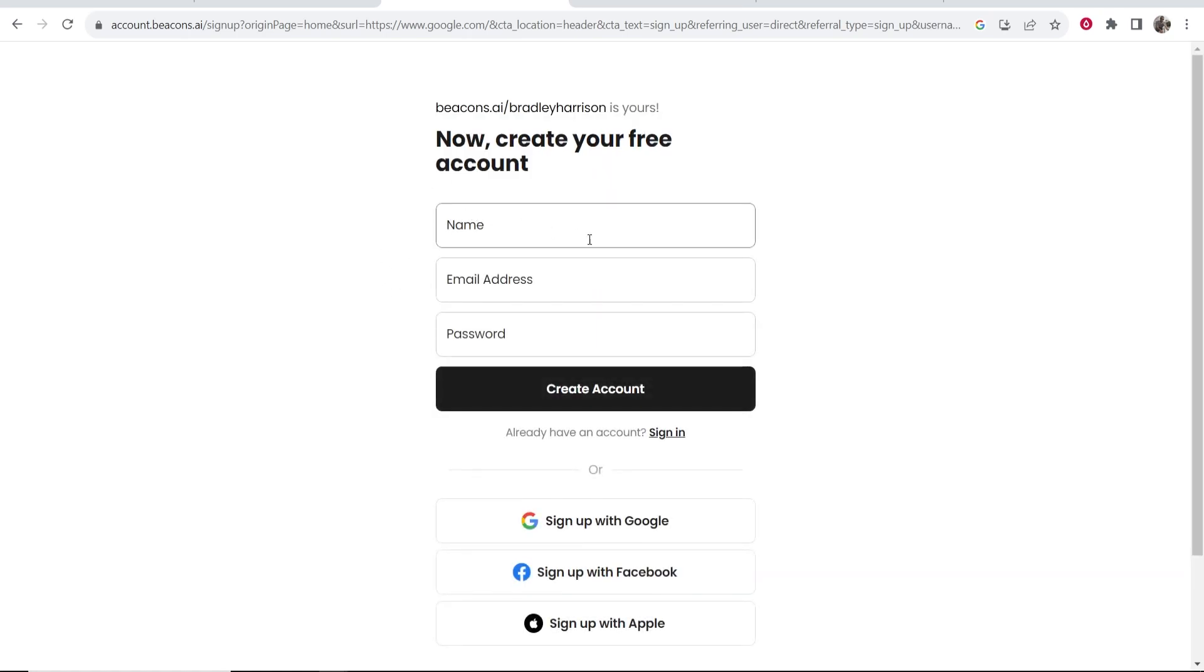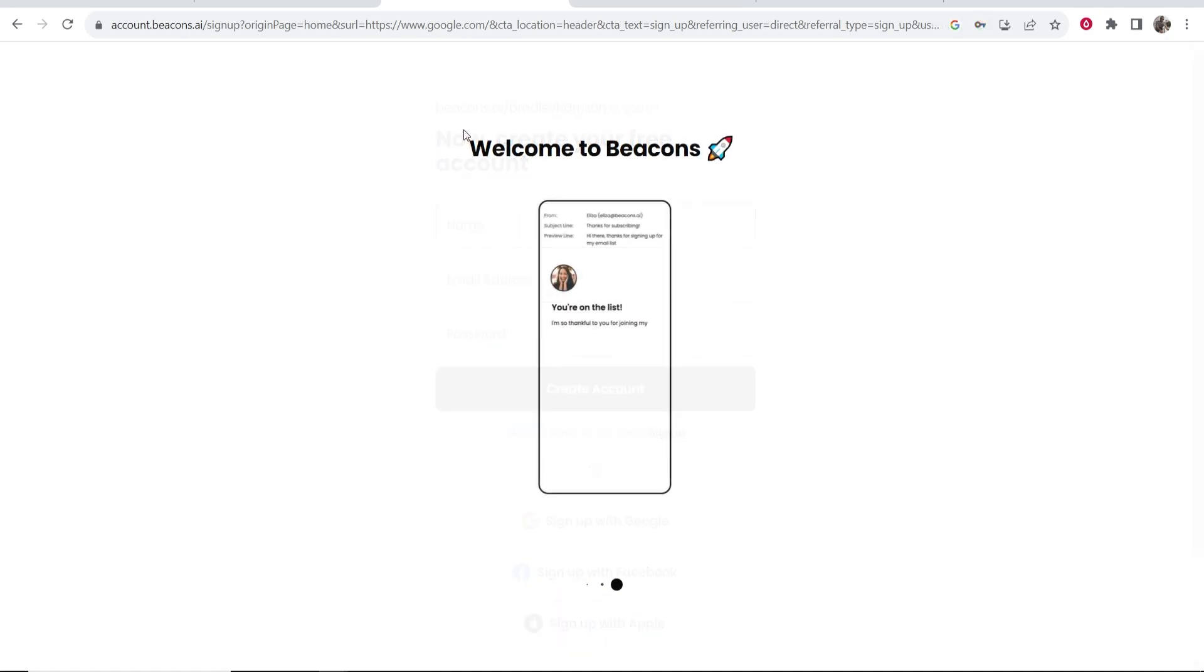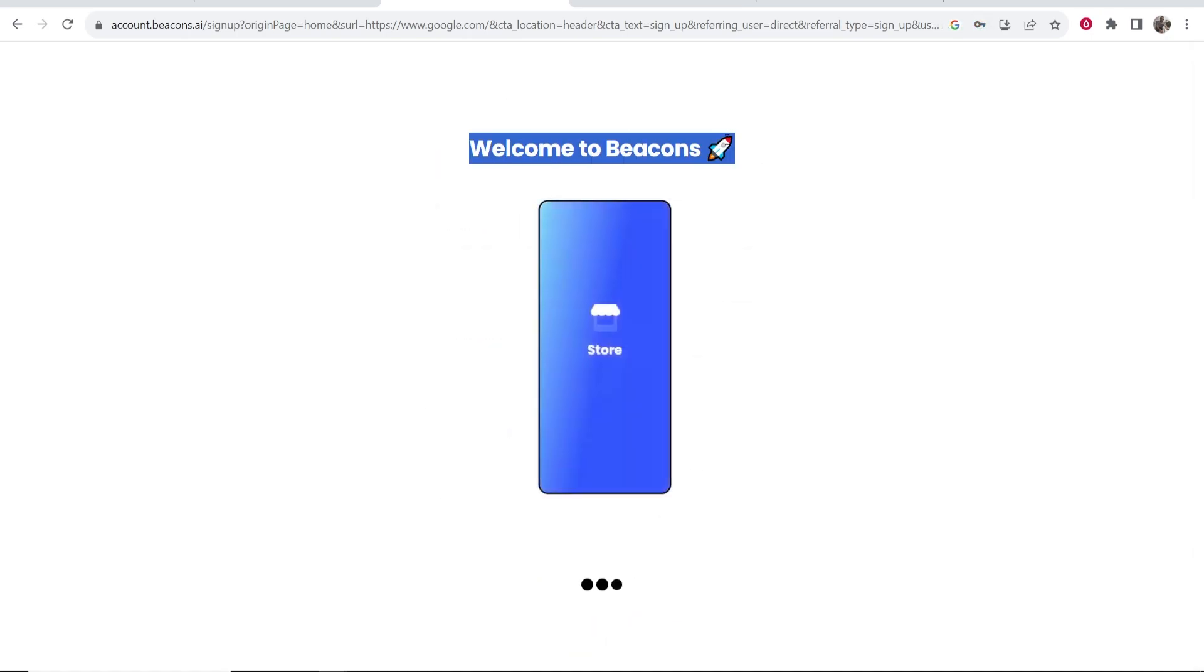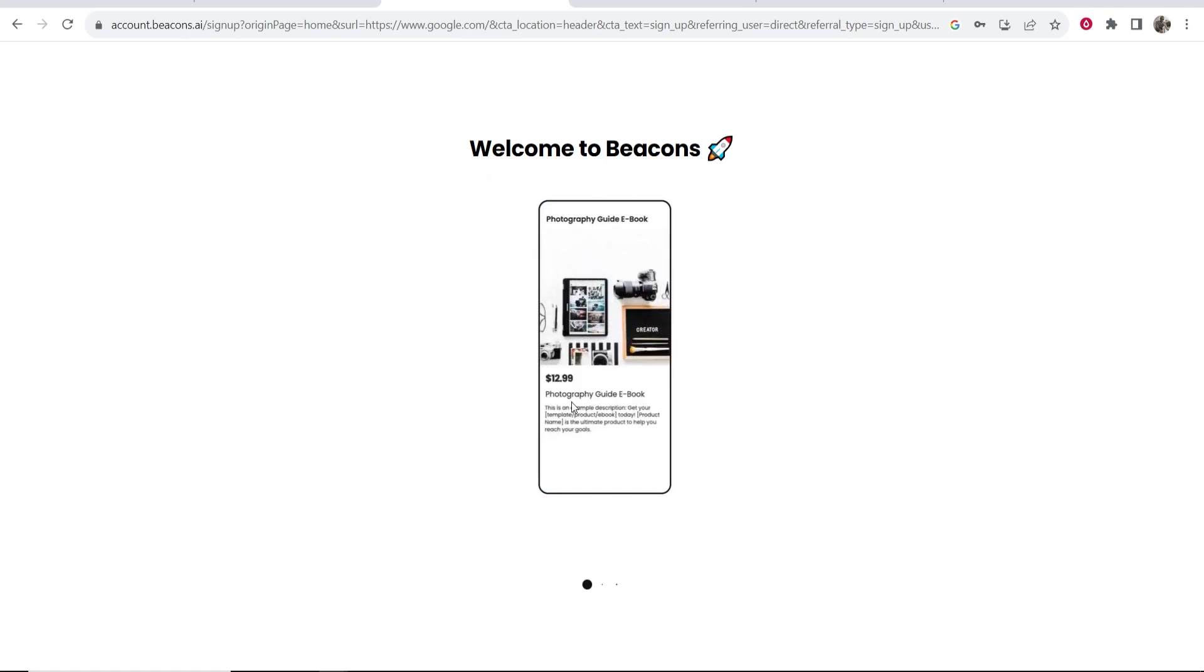We can then enter a name, email address and password and then create our account here. Okay so now we're being welcomed to beacons once again and it's just setting up everything here.